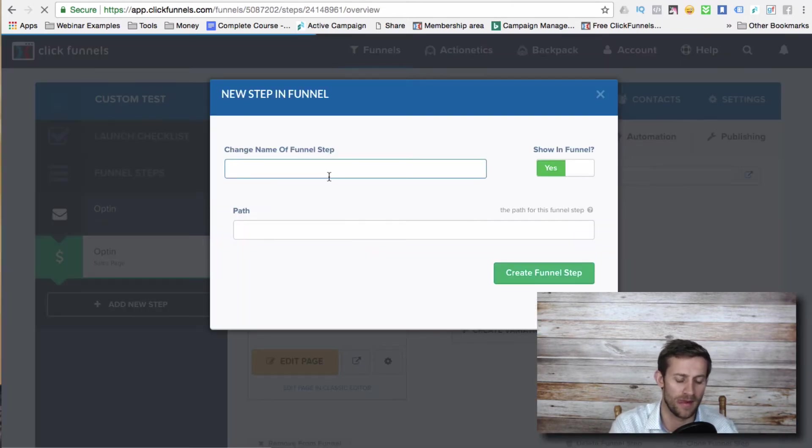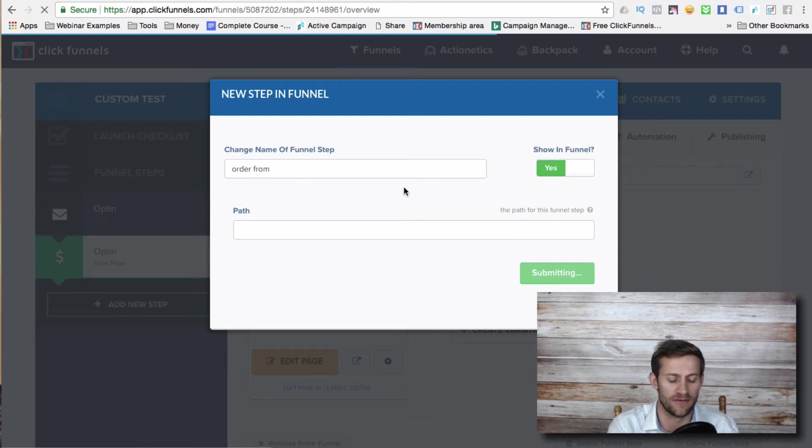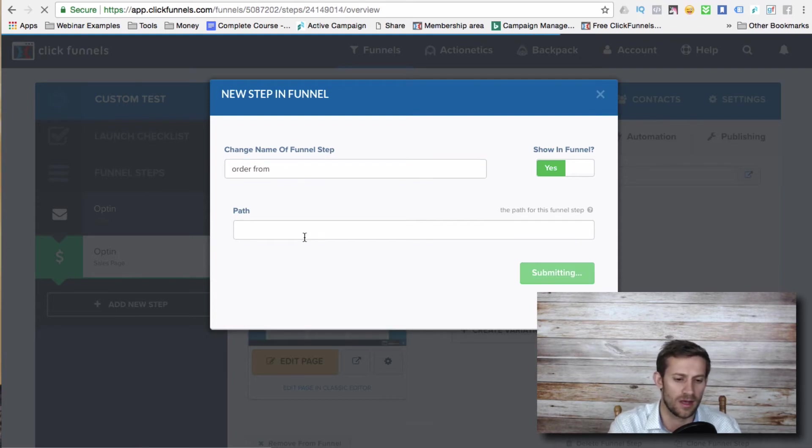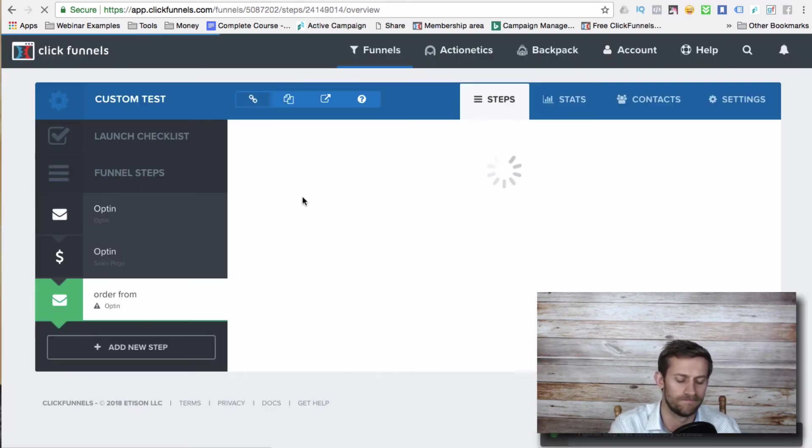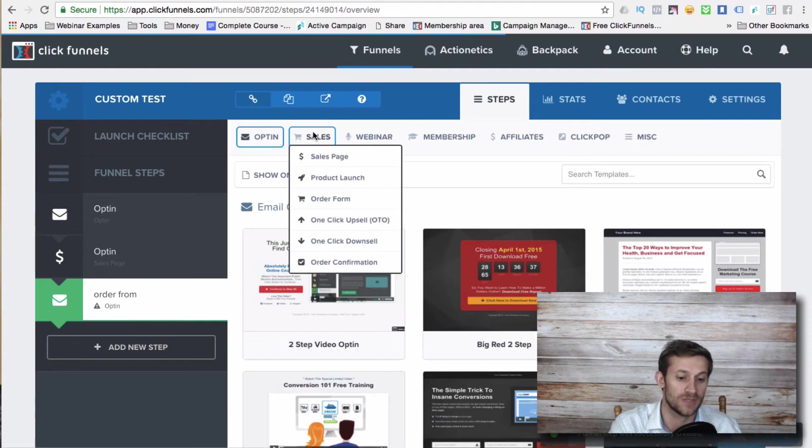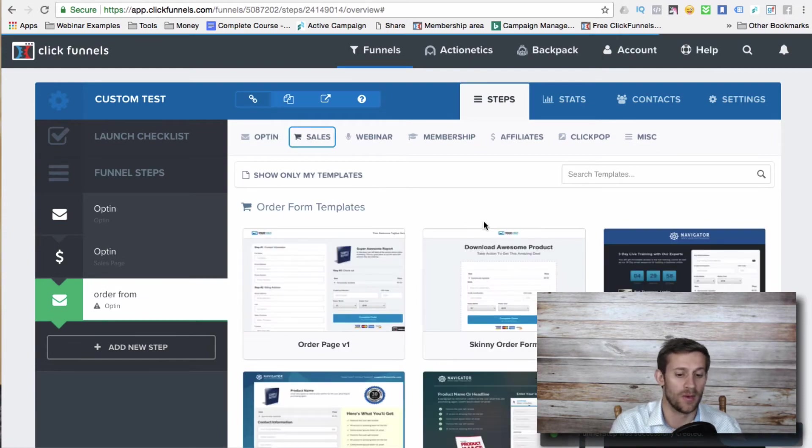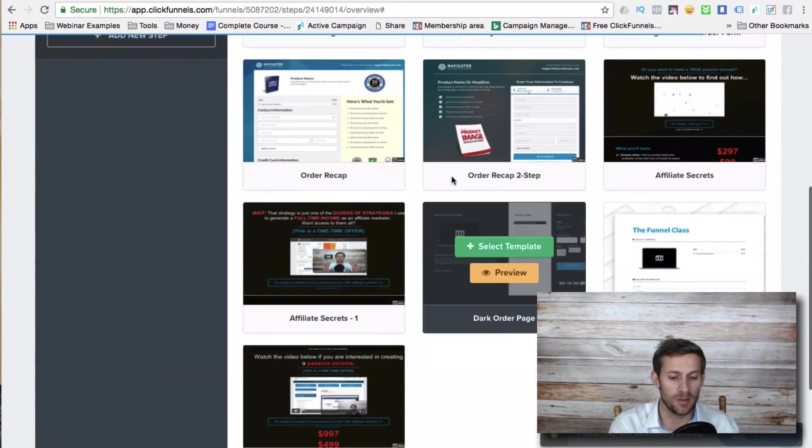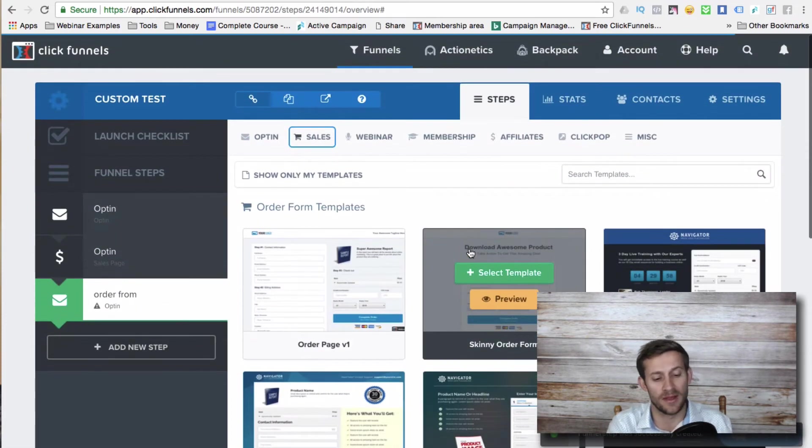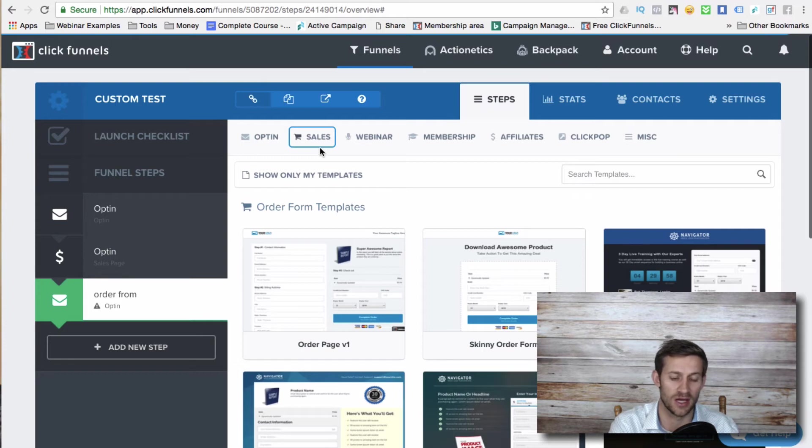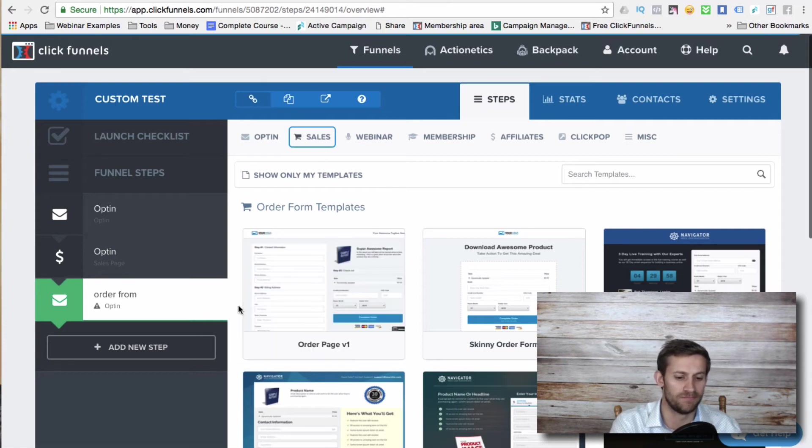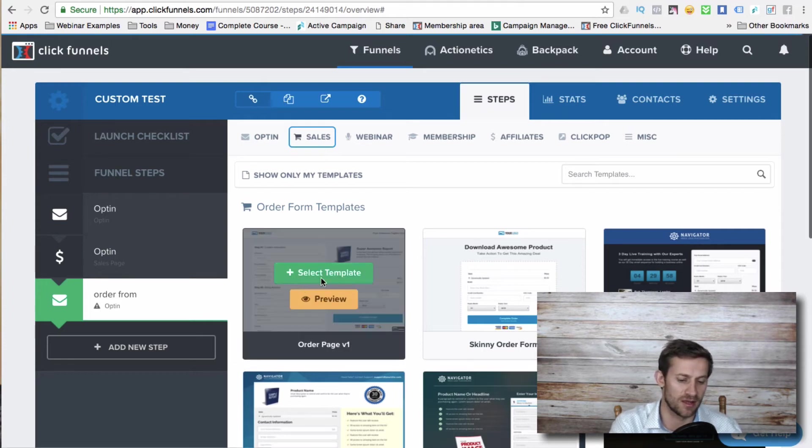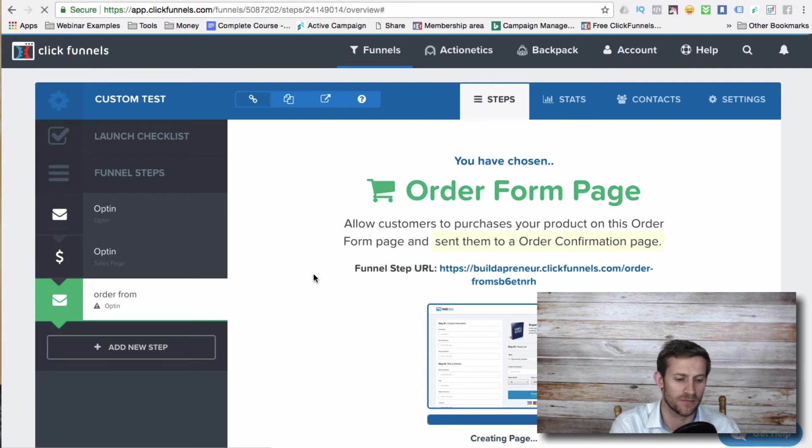So then that next page is the order form page. So we want to add a new step, order form, create funnel step and sales order form page. And we can do whatever we can use one of their templates. We can use our own template. What matters is it's got to be that order form page type for ClickFunnels to understand. So let's just select this basic order form template.